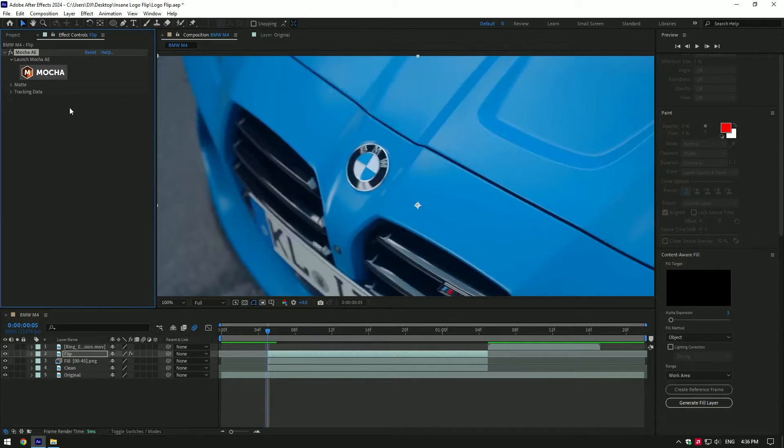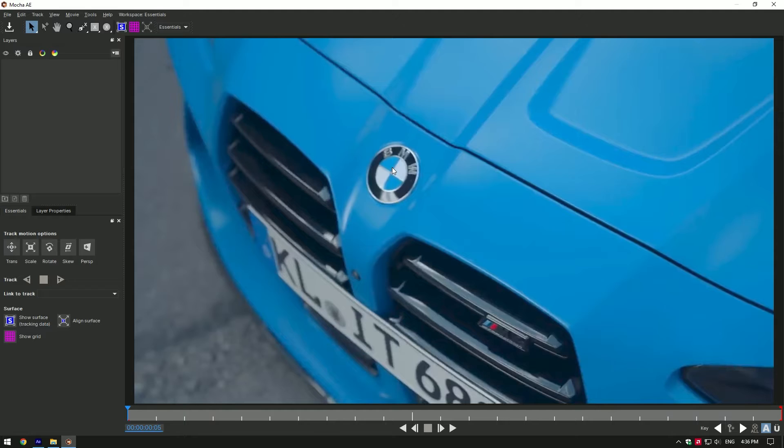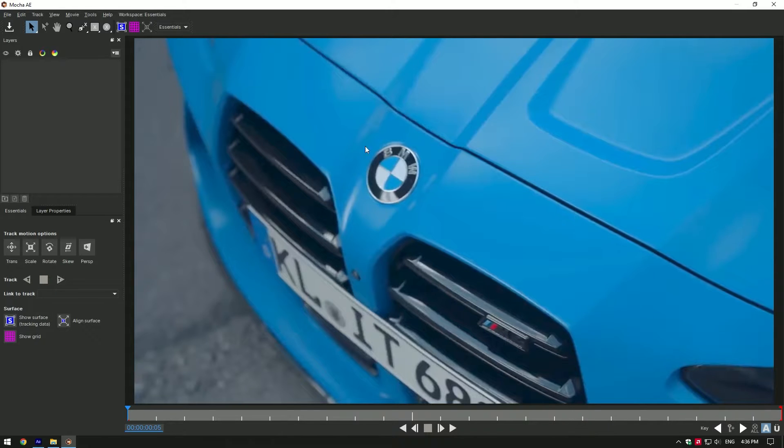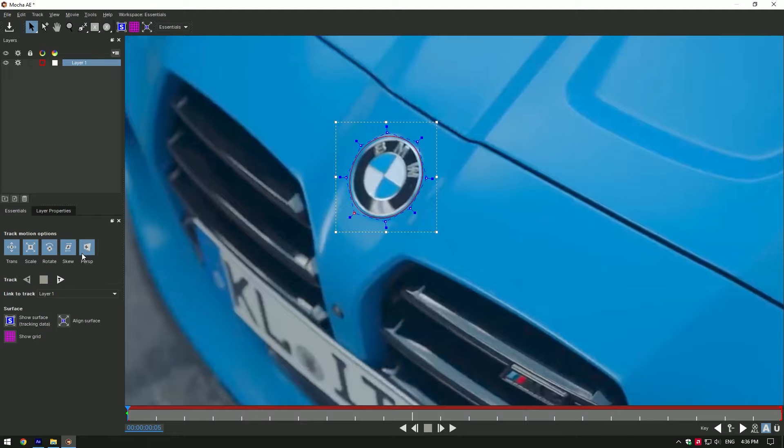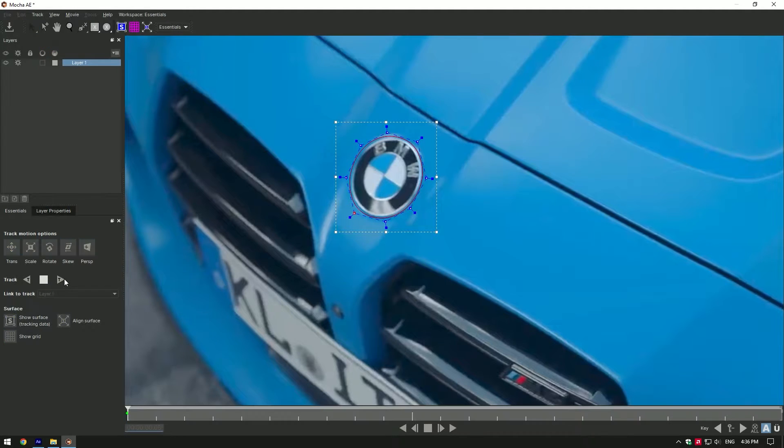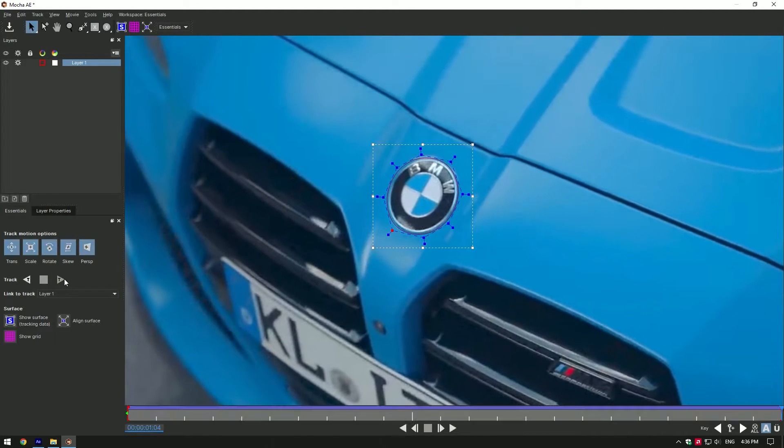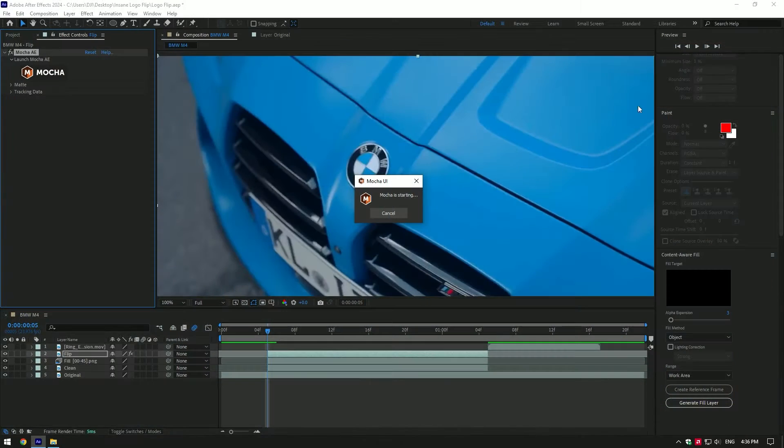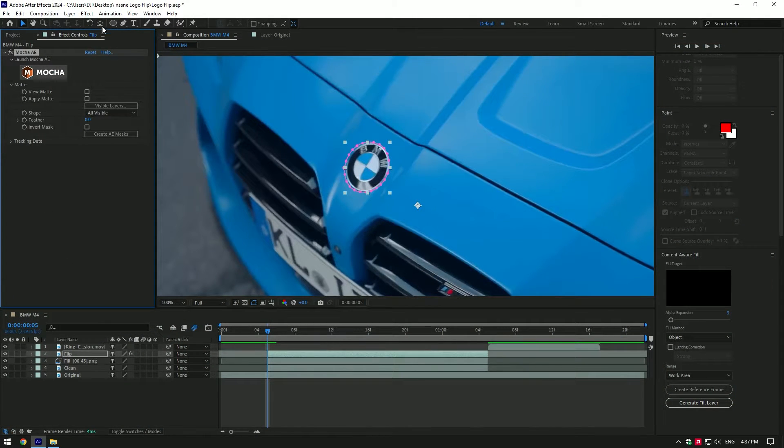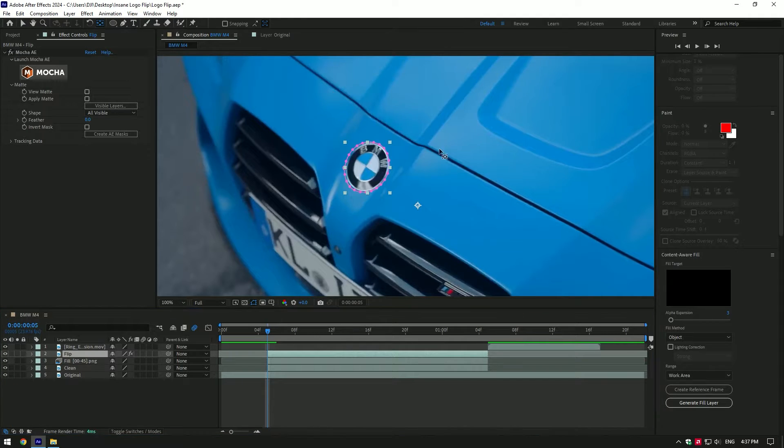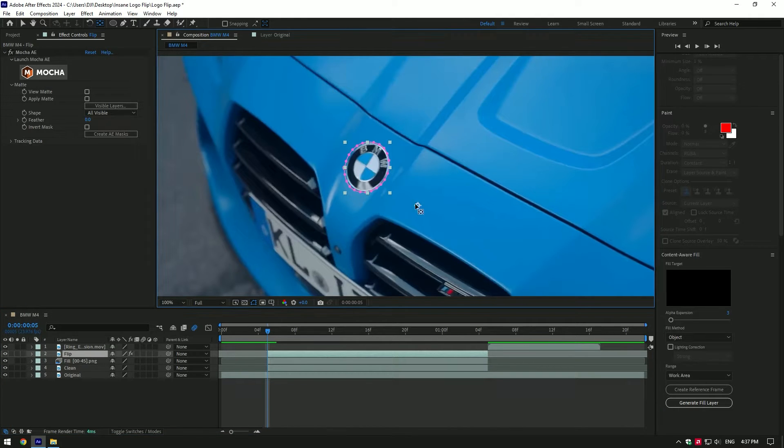Once you are in Mocha, click on ellipse tool and make a nice selection of the logo. Then toggle on perspective and click on tracking button. As tracking is finished, click on save button and close Mocha AE. Open matte and click 'Create AE Masks'. Now click on anchor point tool and make sure to move the anchor point to the center of the logo.